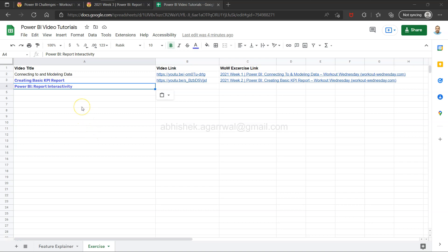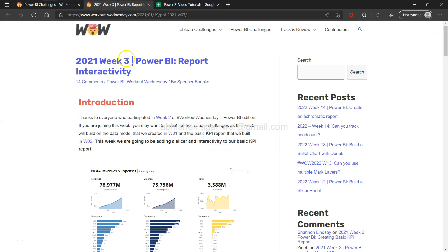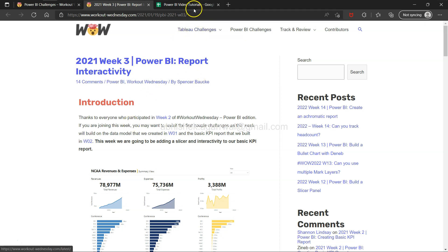Hello there and welcome to the new Power BI tutorial video. In this video I am going to take you over to the third exercise of Workout Wednesday — the Workout Wednesday website. This is a series of week-on-week challenges, and I'm taking on each of these challenges so that you and I both learn together and practice our skill set.